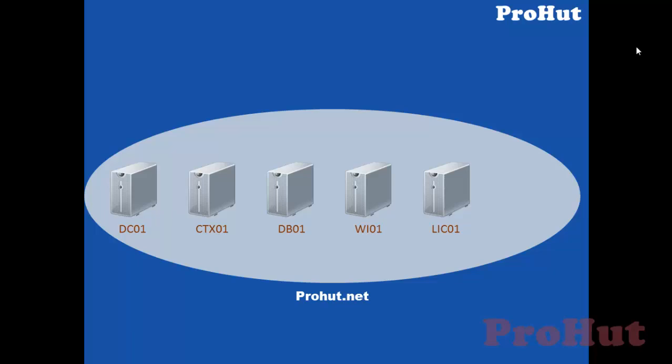To load balance our Citrix environment, we need one more Citrix server. We'll name second Citrix server as CTX02. In next video, we'll see the practical of installation and configuration of Citrix XenApp 6.5 on Windows Server 2008 R2.